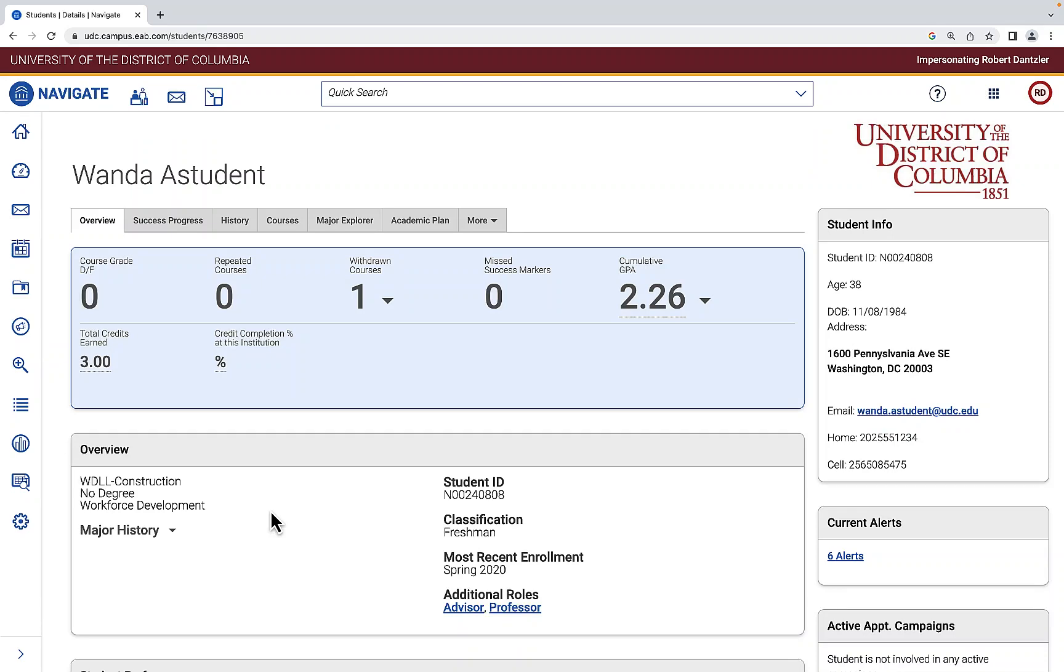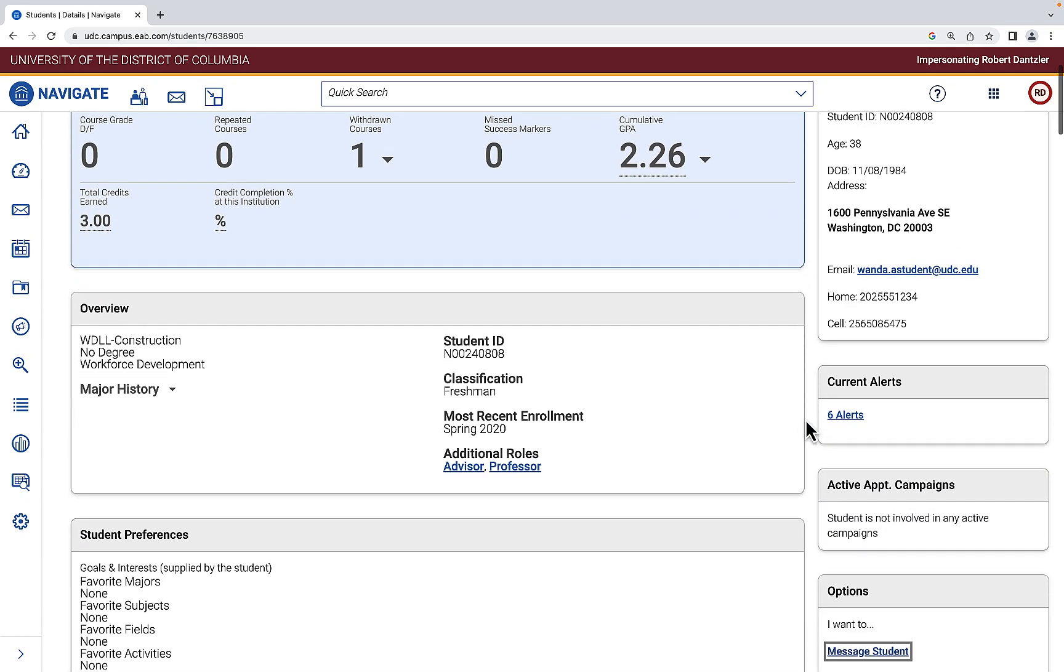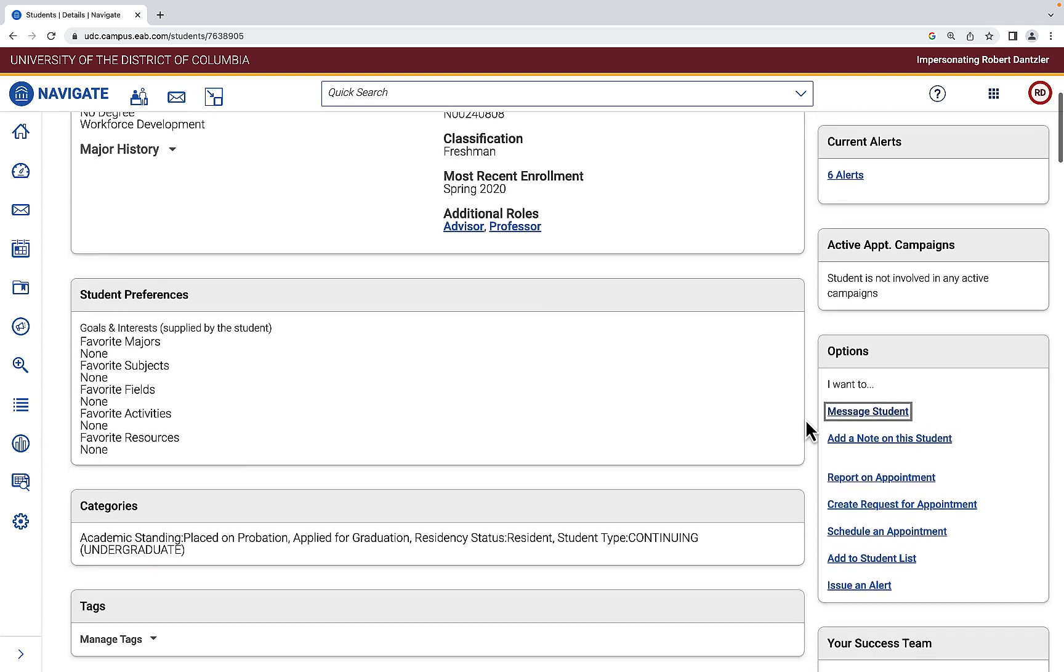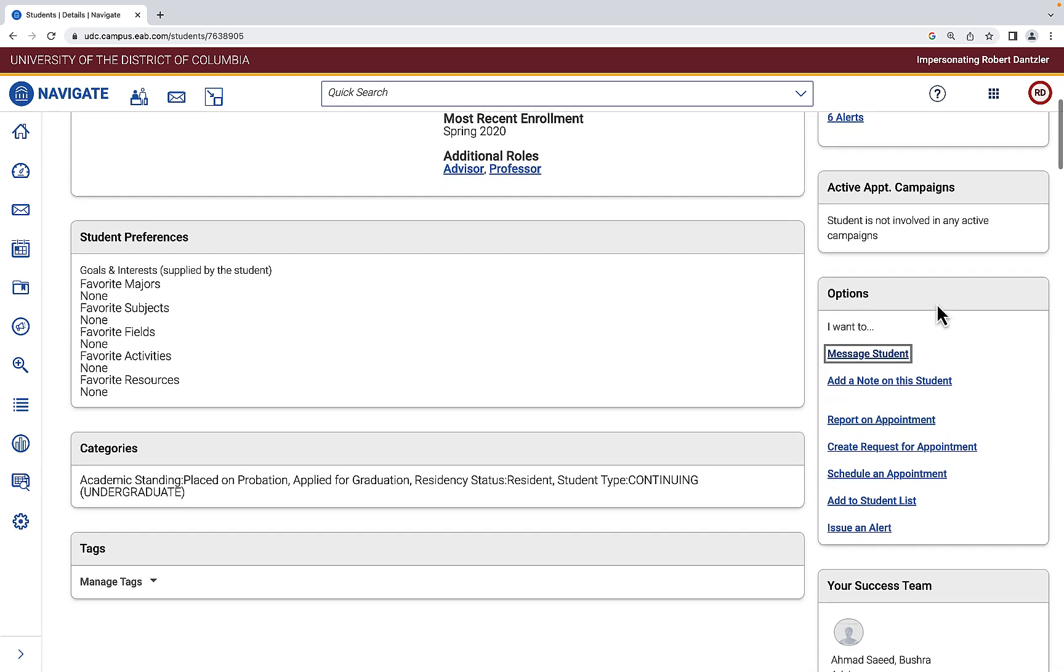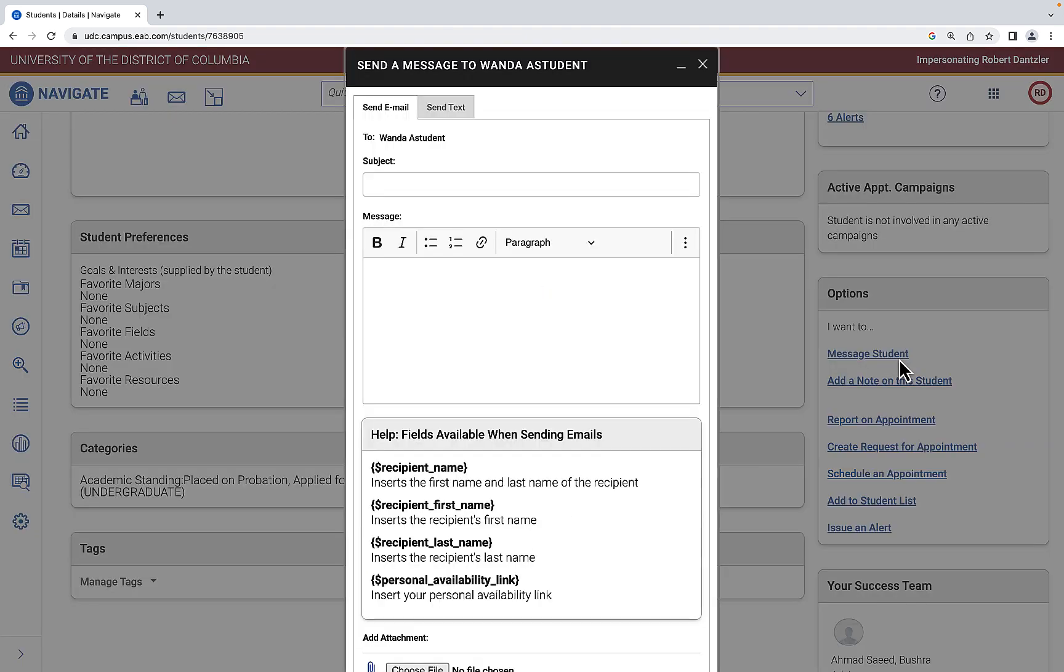To email a student, go to that student's profile and scroll down to the options table. From here you'll see the first option to message a student. Select message student and you will see the first tab is send email.